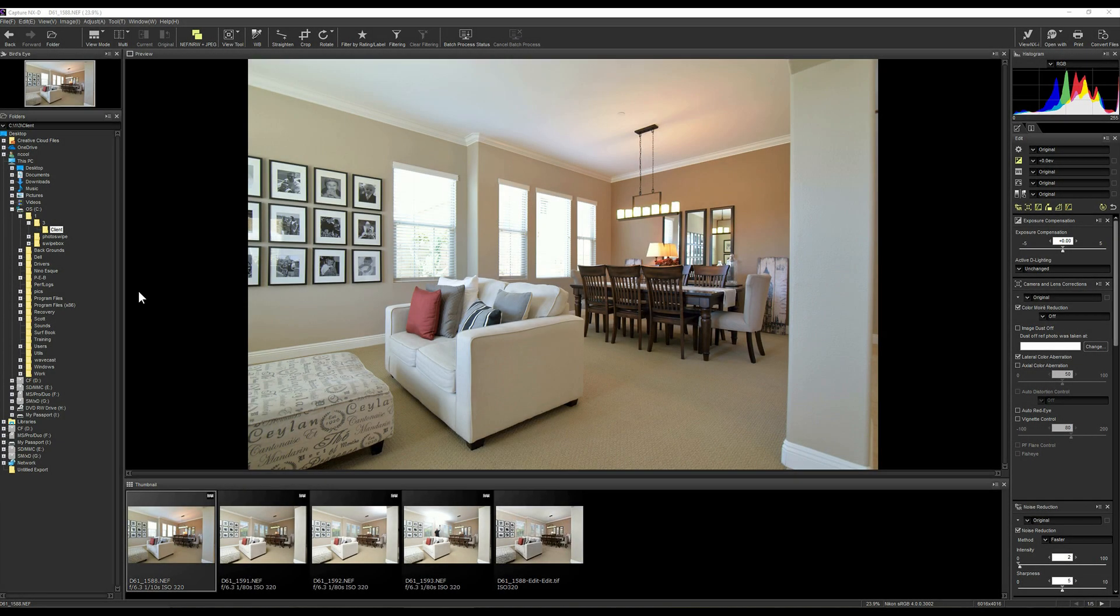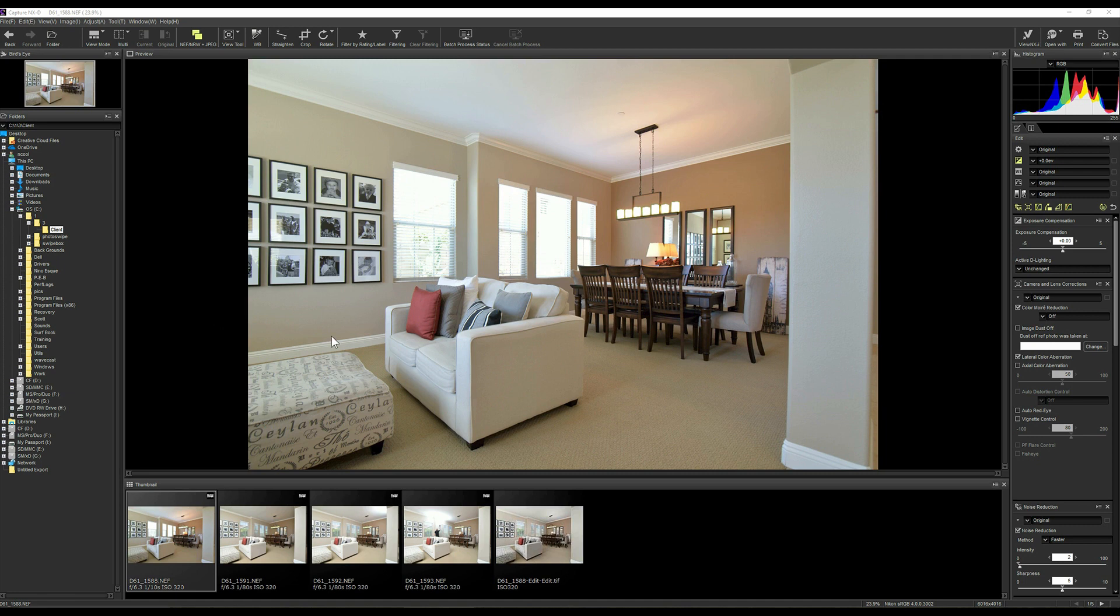So let's start off by taking a look at a histogram in Capture NXD. Now this is Nikon's OEM software. This is something that looks a lot like Lightroom if you look at it, but it's not. Lightroom has its own Adobe stuff, but this is what you'd see almost true out of camera. The important thing though, just like on just about every other piece of software, is that you've got this histogram up on the top right.